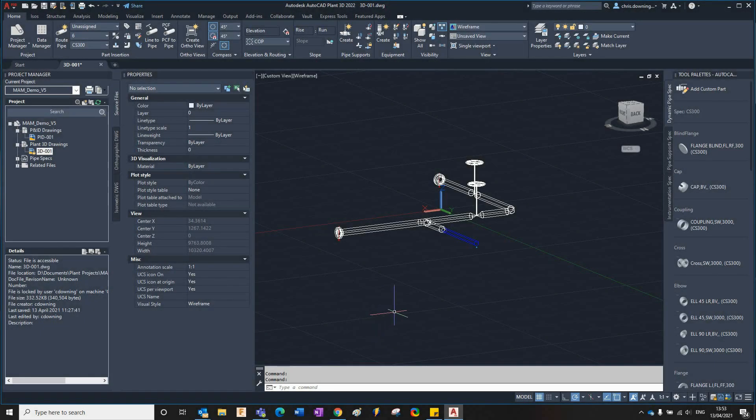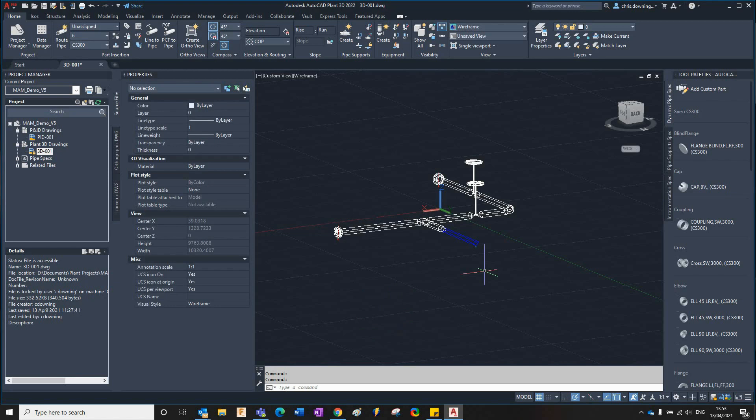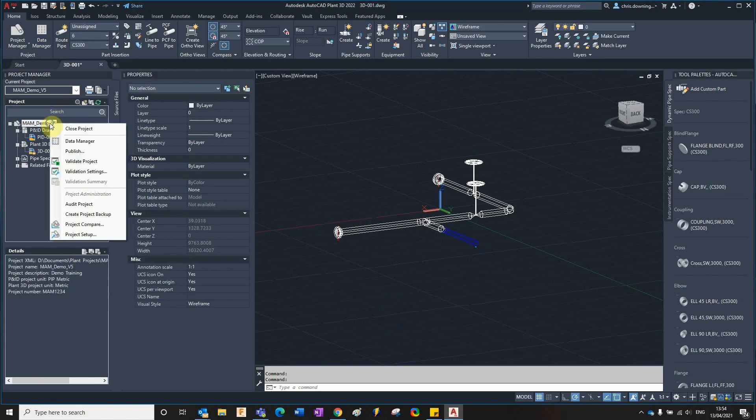Hello there and welcome to one of my three-part series on what is new in AutoCAD Plant 3D 2022. One of the new features is the new orthographic offset location option.